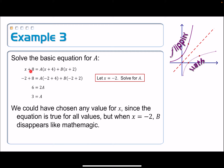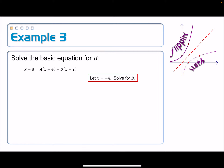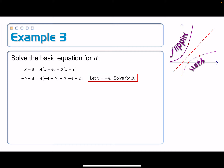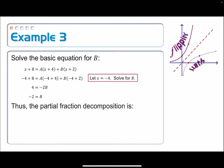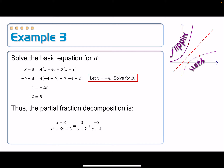Going back to the original basic equation, I'll choose a different convenient value of X — this time we want A to disappear. The value that accomplishes that is obviously negative 4. Letting x equal negative 4, the A term disappears and we get negative 2B on the right and 4 on the left. Dividing gives B equals negative 2. Now we have our A and our B, so we plug those back in to write the partial fraction decomposition. Notice this is the exact same problem we started with — the negative sign just becomes a subtraction.